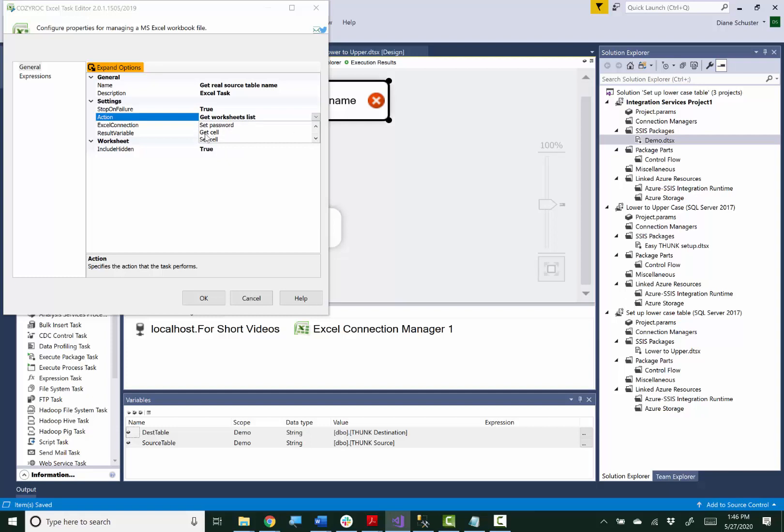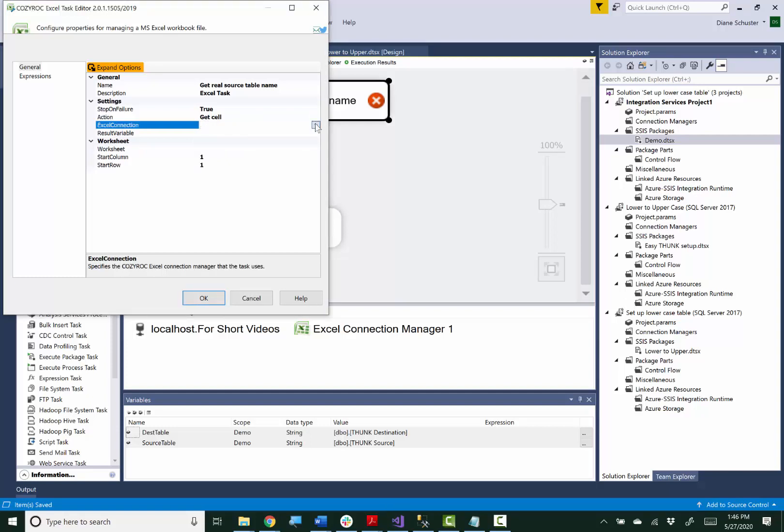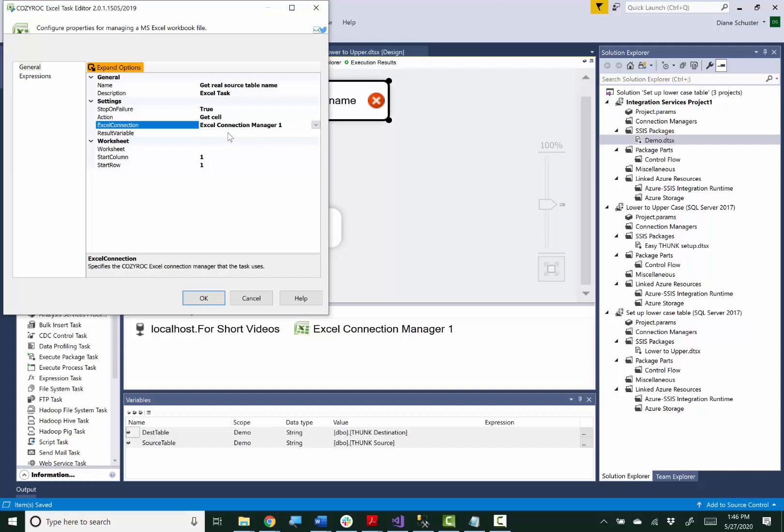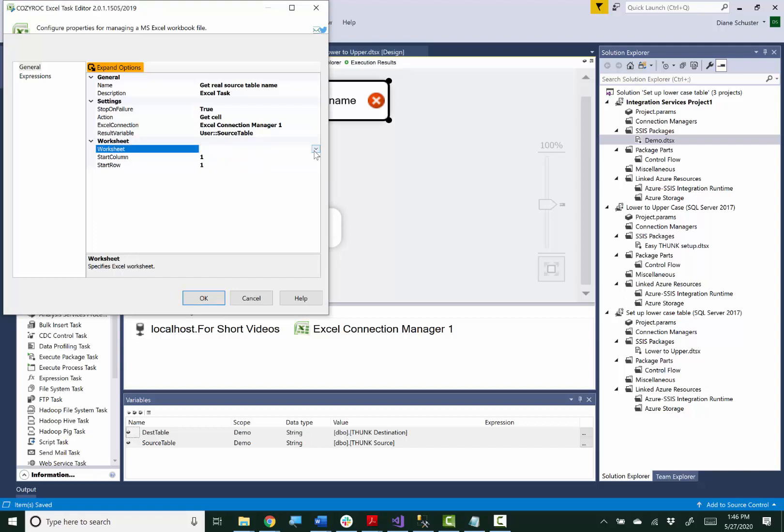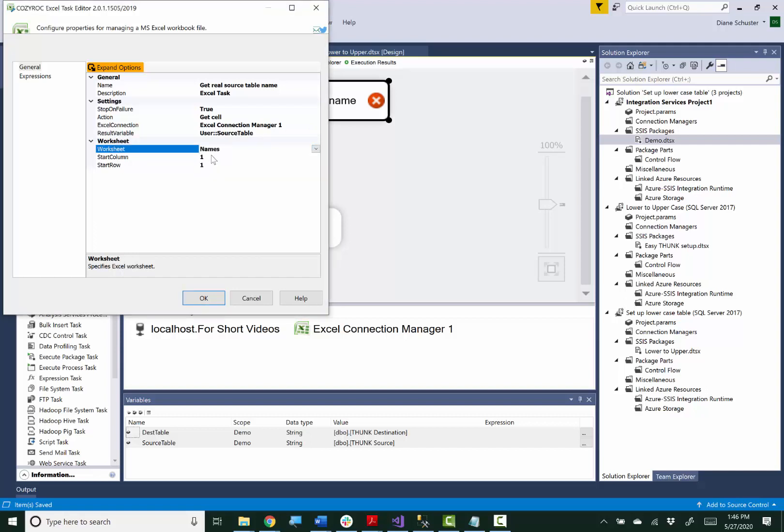There it is. And I pointed at my Excel connection manager. And I'll put that in the source table. And again, the source is in column 1, row 2.